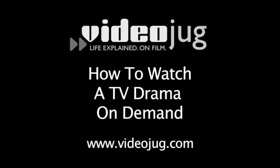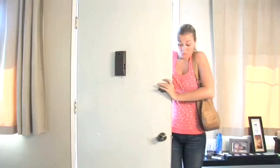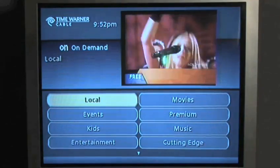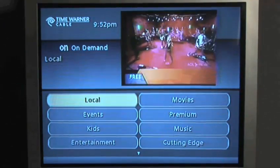How to watch a TV drama on demand. Hello and welcome to VideoJug. Die-hard TV fans ignore phone calls and leave parties early to catch the latest episode of their favorite show.